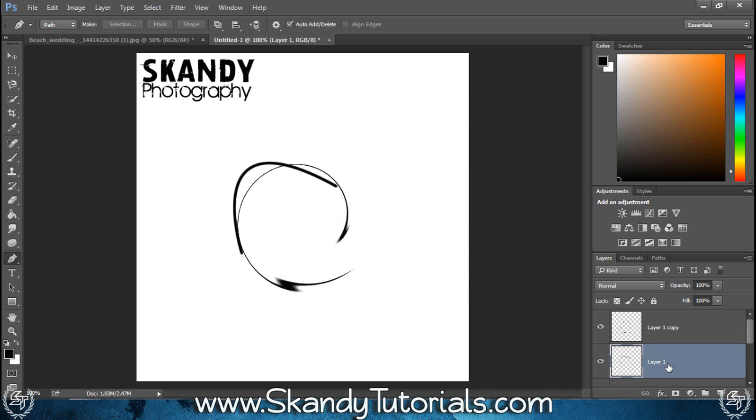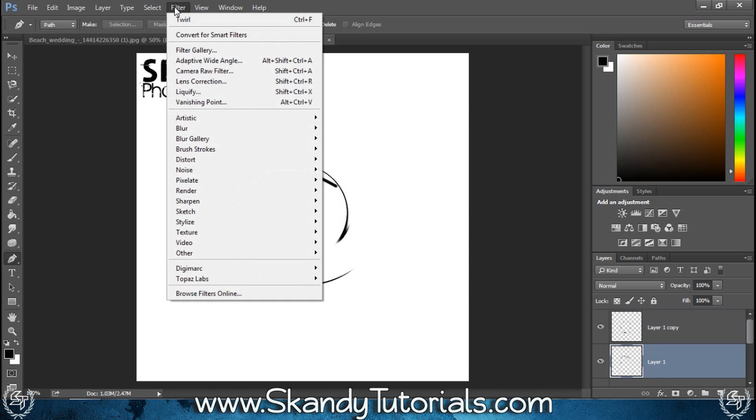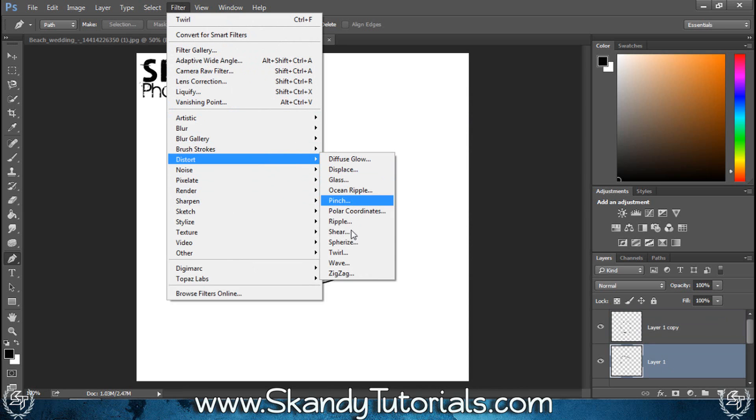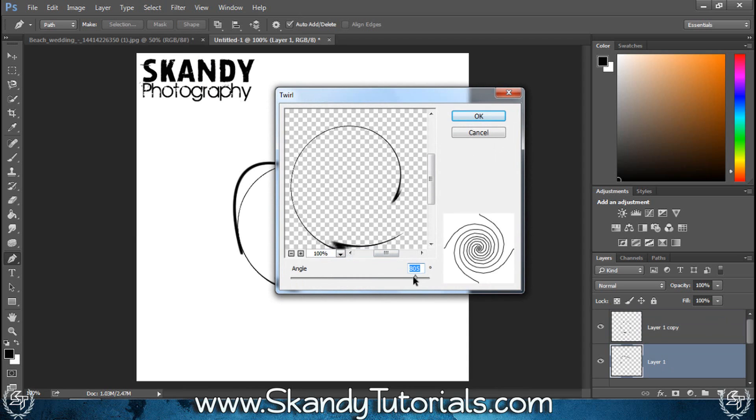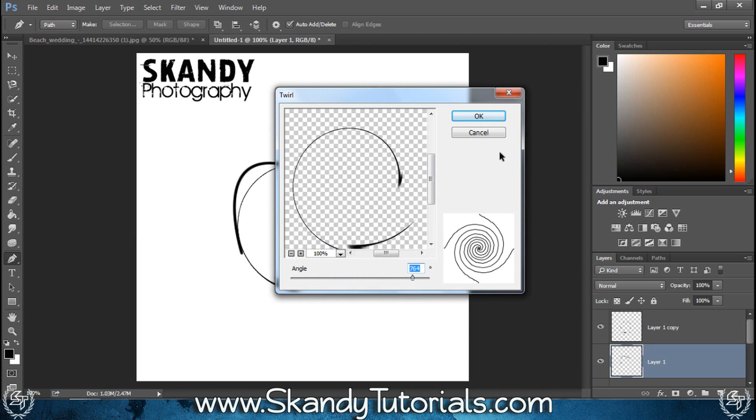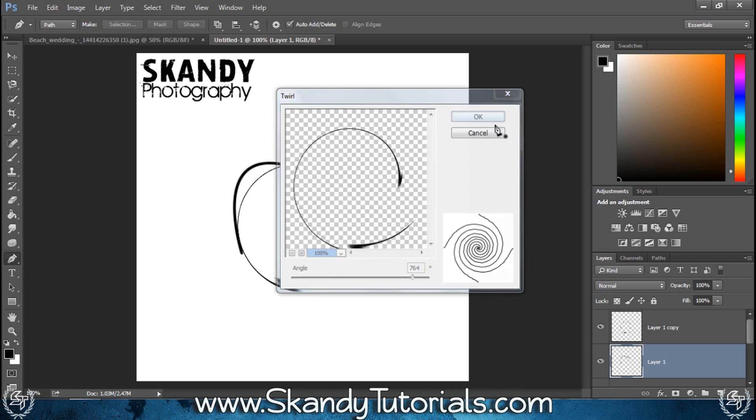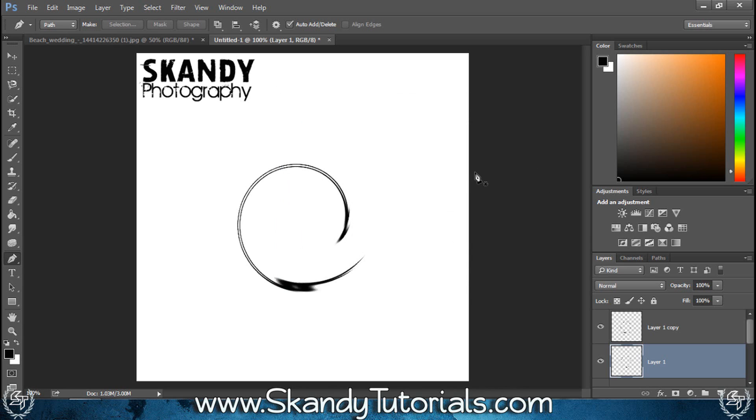Now we've got that one, then select the one behind and go to filter, distort again, and then twirl. This time I'm just going to make it a little bit smaller and then just hit OK. So it starts to look like that.